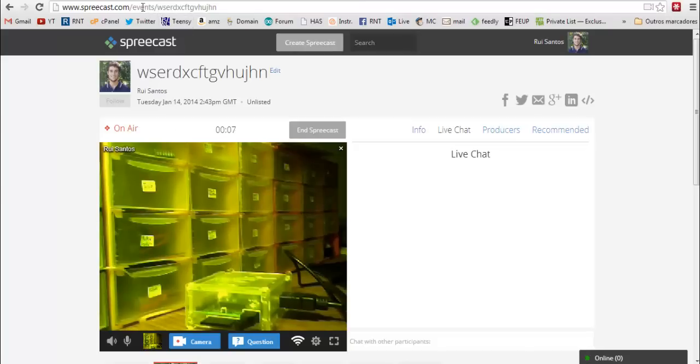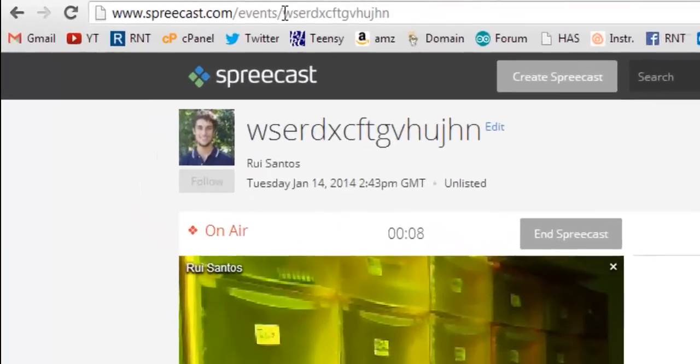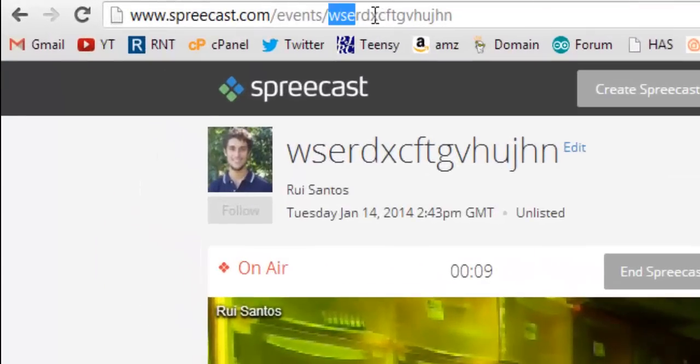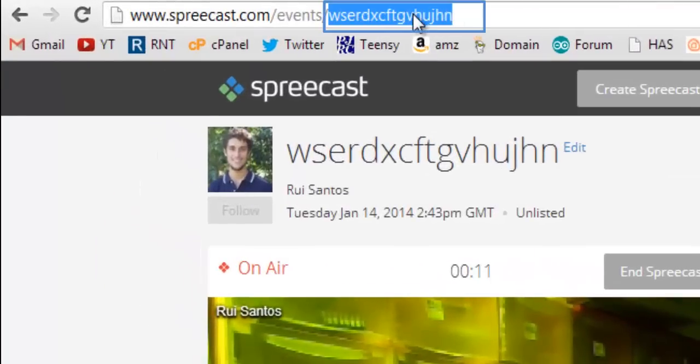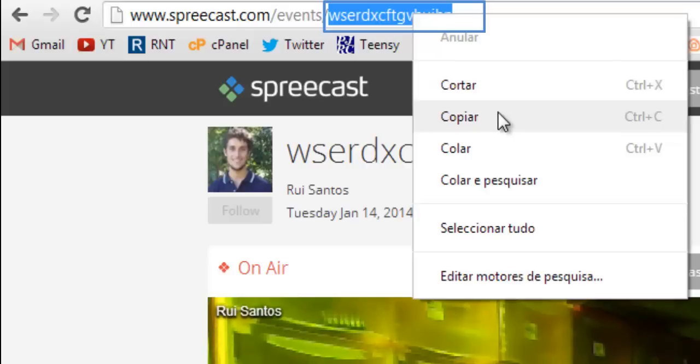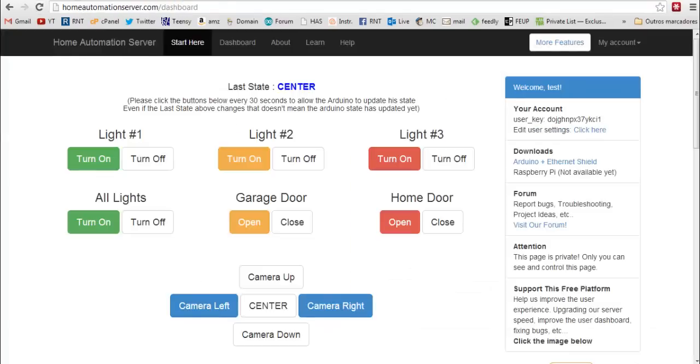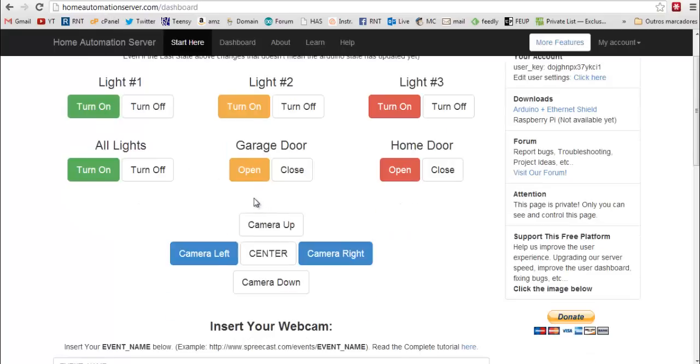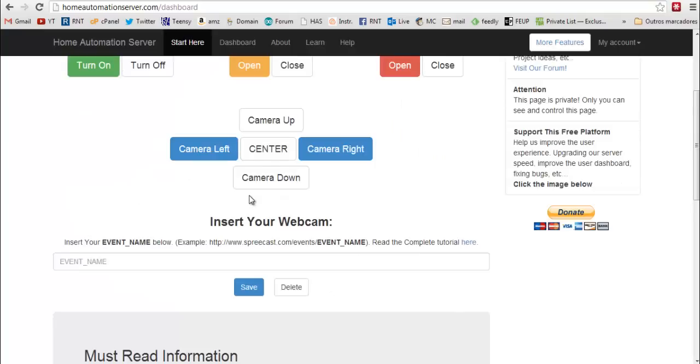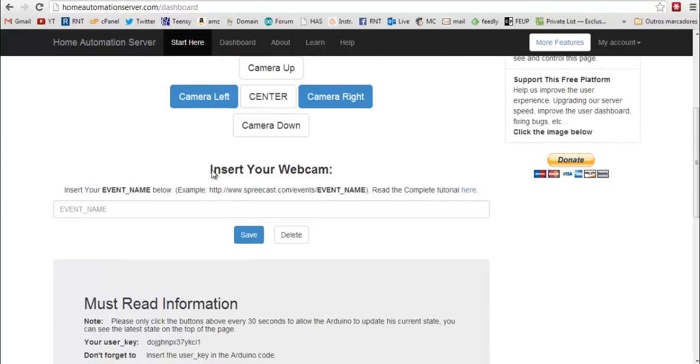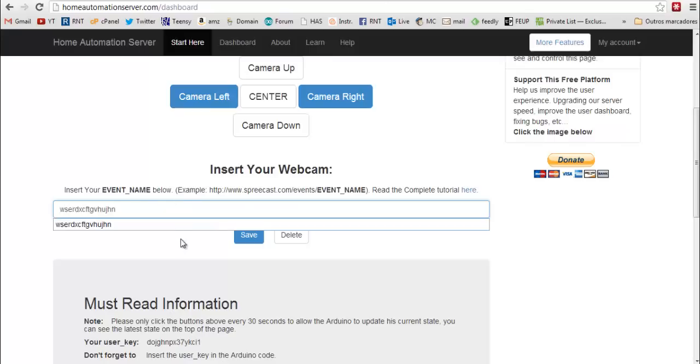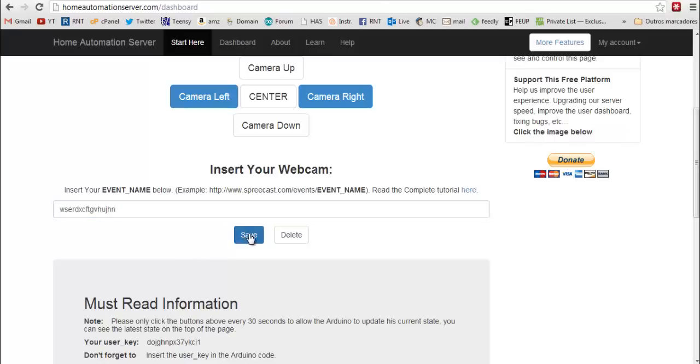Now copy the event name. Copy exact this name. Now go to homeautomationserver.com slash dashboard. Scroll down and insert your webcam. Insert the event name. Paste the event name. And click save.